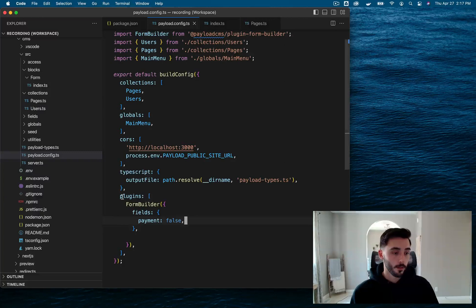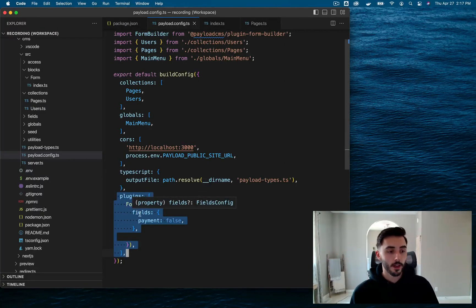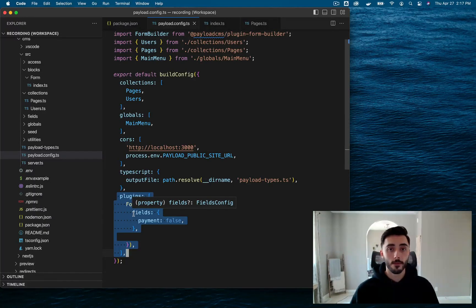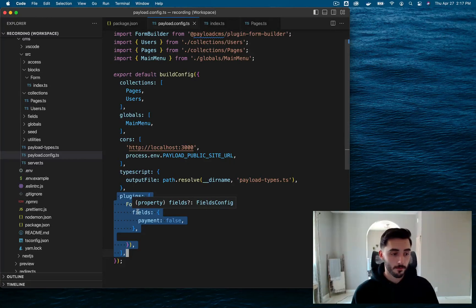I've already went ahead and done that, and this is what it looks like. Right here, I have a form fields type object, and this is where all the different form fields that you have access to are being stored.